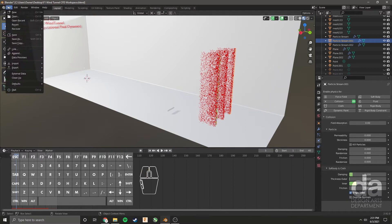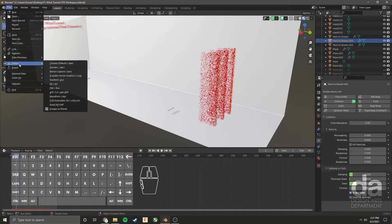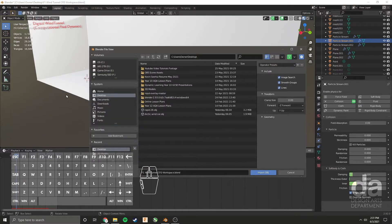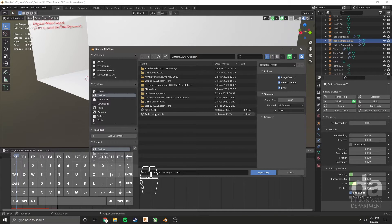We're going to go file, import, OBJ. These are the cars that I exported out of Onshape as shown in a previous video.